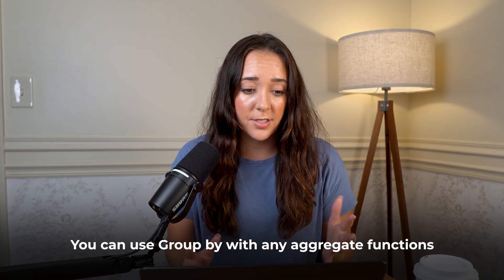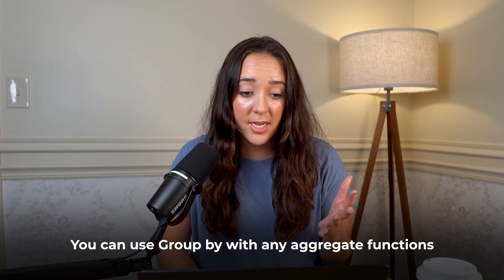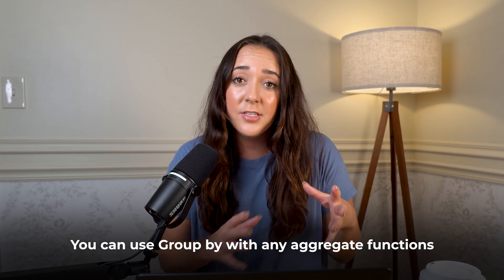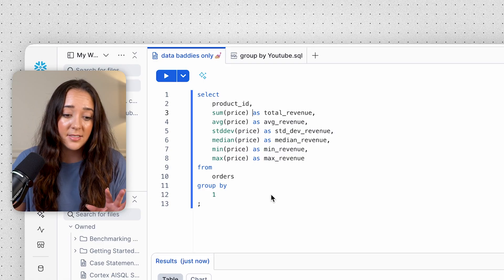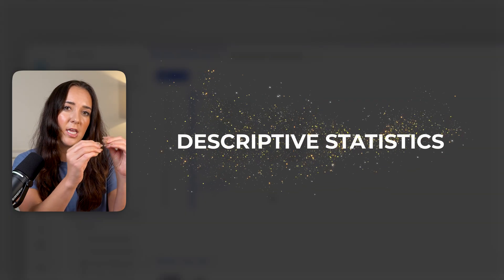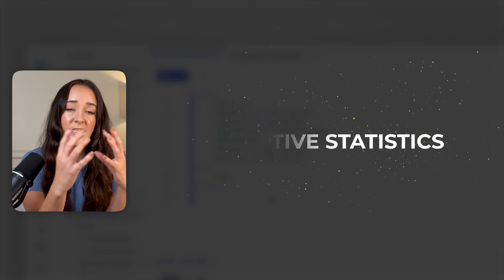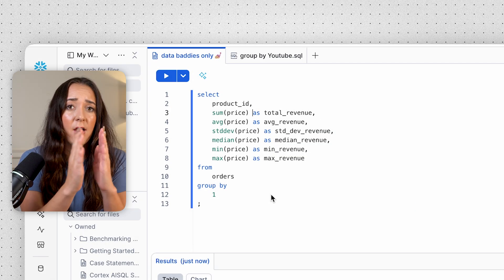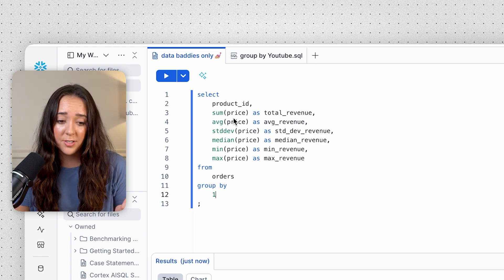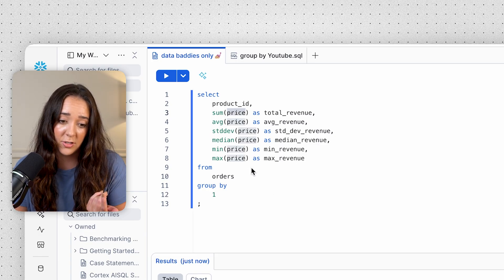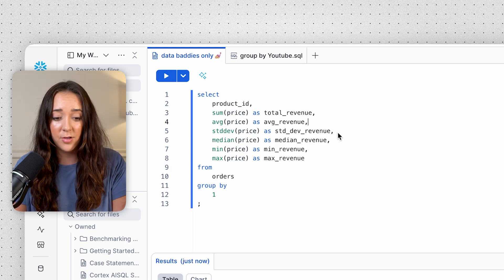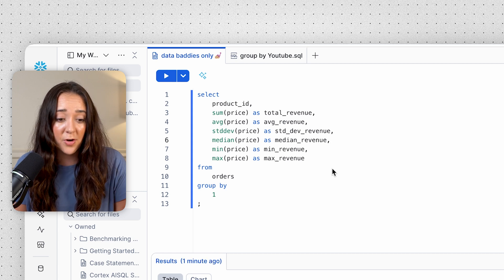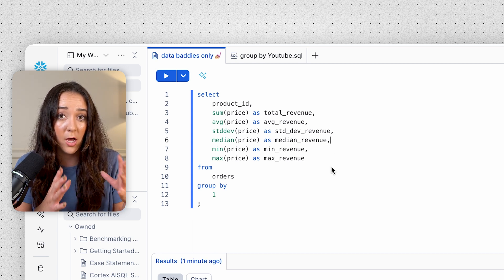So far we've only looked at counting rows, but you can use GROUP BY with any aggregate function: SUM, AVG, standard deviation, median, MIN, MAX — any aggregate function works with GROUP BY. This query is a really common example in data analytics — a great way to find descriptive statistics. You just put your price or revenue column inside the aggregate functions, and now you can assess total revenue, average revenue, standard deviation, median, min, and max. That's a lot of insights in only a few lines of code.